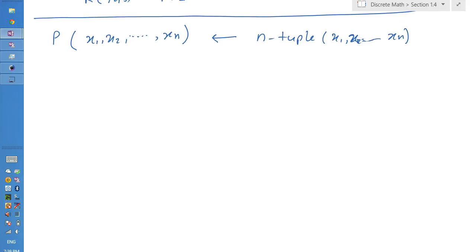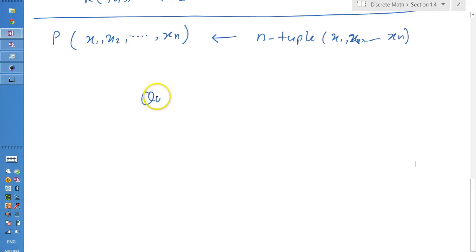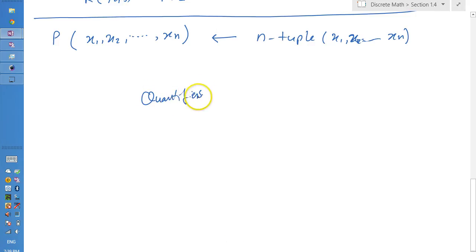Now that we know how to write propositional functions and predicates with variables, next we're going to look at quantifiers — and see how we can use these propositional functions in conjunction with quantifiers to build more complex logical constructs.